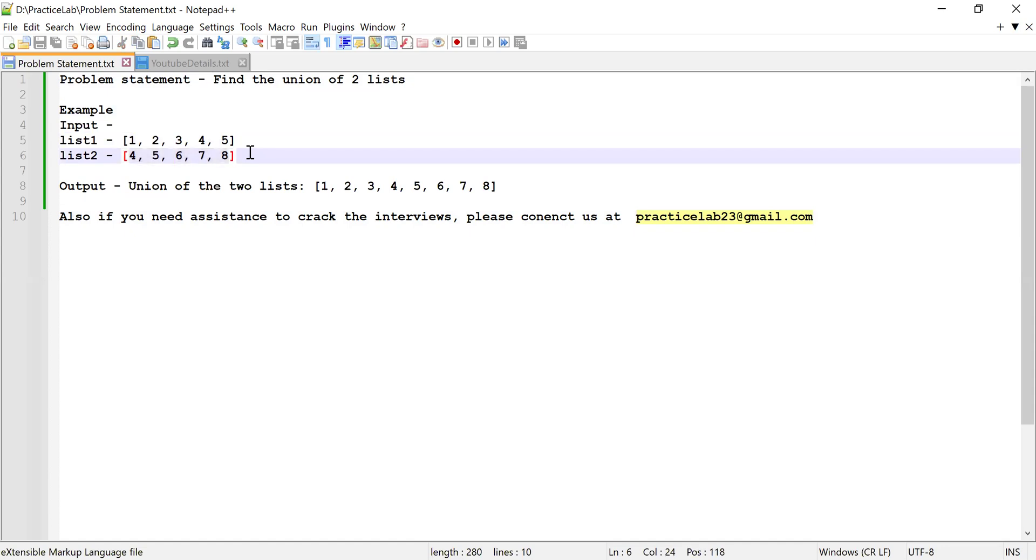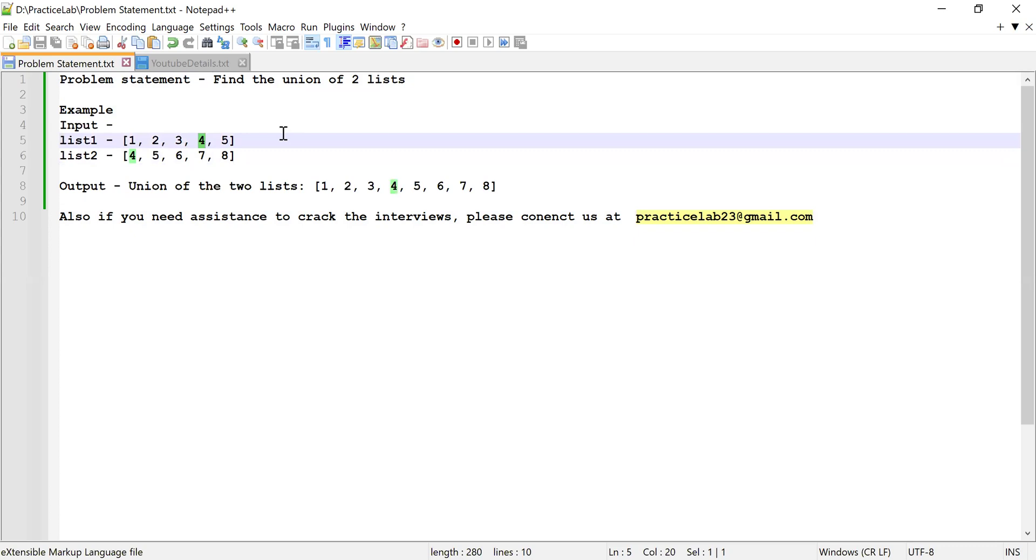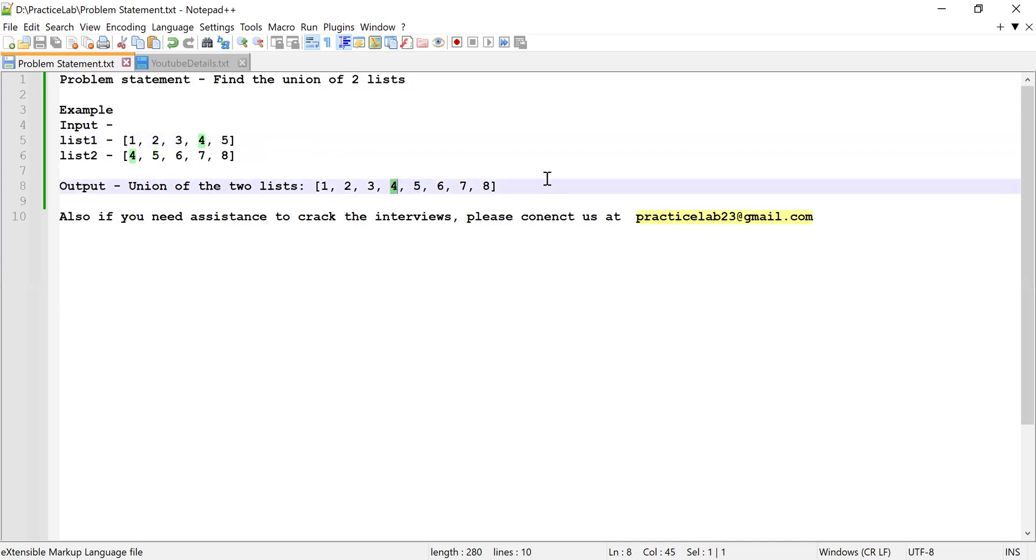What is mean by union? Union is nothing but the combination of all these elements, but if there is any element which is offered two or more than twice, then that element should be added only once in the result set. Here is the result set or union of these two lists. You can see four and five has been offered twice in these two lists but it has been added only once in the result set.